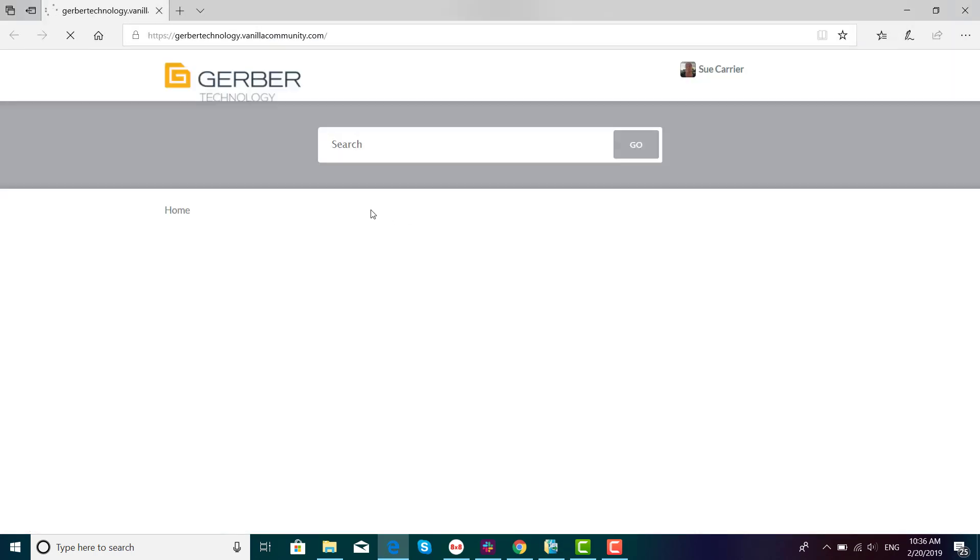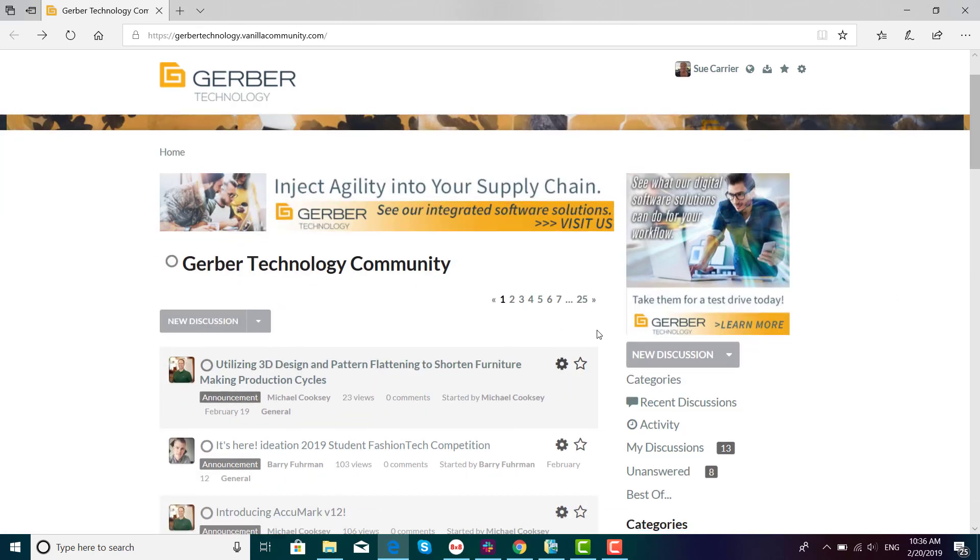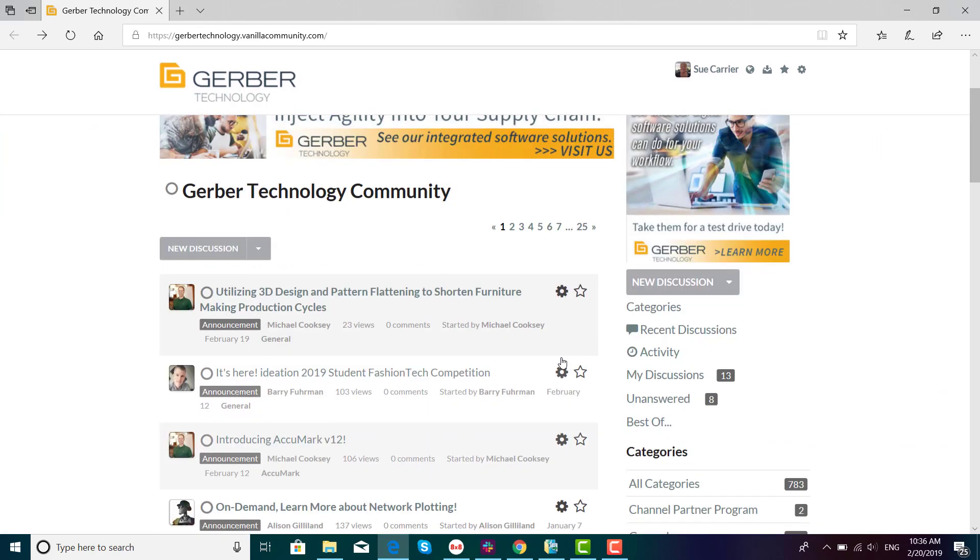If you're not logged in, it will let you know. While there are places you can go without logging in, it is always best to log in so you have full access to all of Gerber Community's wonderful features.